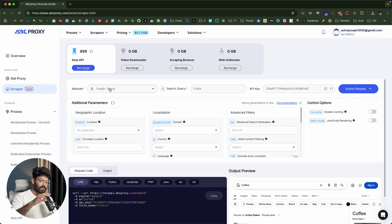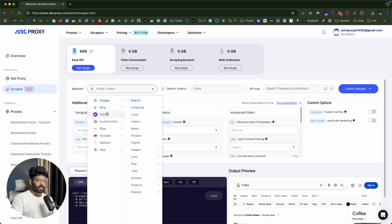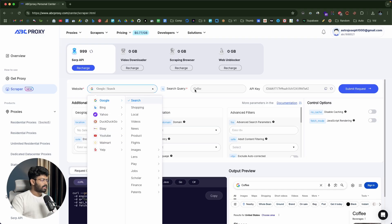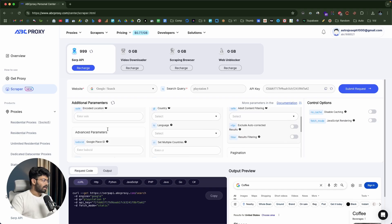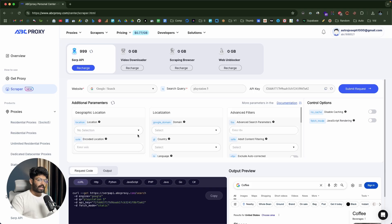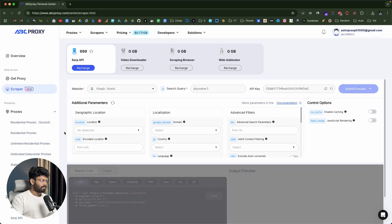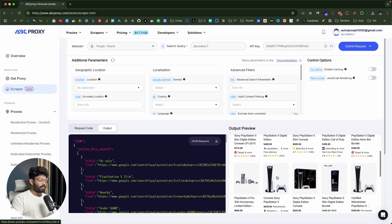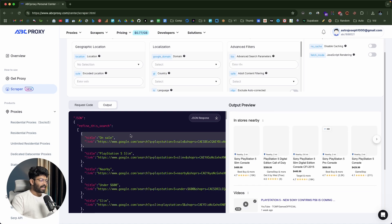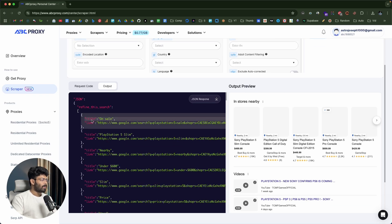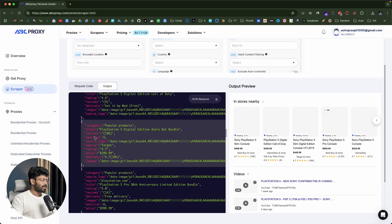Let's say I want to scrape the listings from the first page of Google for a specific keyword. All I gotta do is open the SERP API, and then I can select the website. They support a wide variety, like Google, Bing, Yahoo, DuckDuckGo, Walmart, YouTube, and all that. I'll select Google, then let's say search, and now I can input my search term — PlayStation 5. Then I can configure all these parameters like the specific geolocation, country, device, and language. Once all of that is done, I can click the submit request button to simulate a SERP API request from the dashboard. You can find the preview on the right side in the output preview section — this is how the page looks when you search PlayStation 5 on Google. Towards the left side, you can find the scraped results or output, with the title, the link — everything is neatly organized.